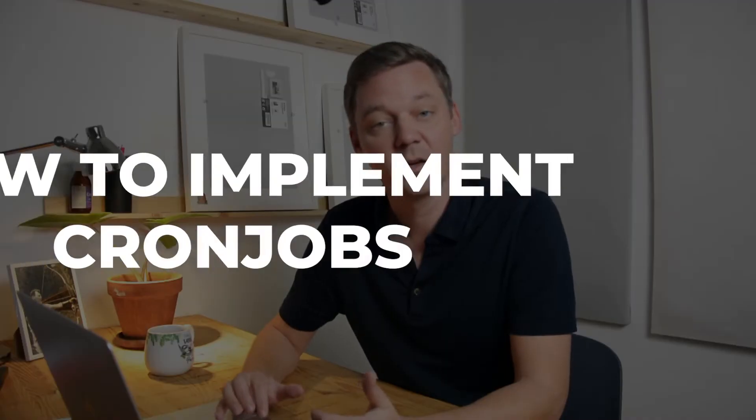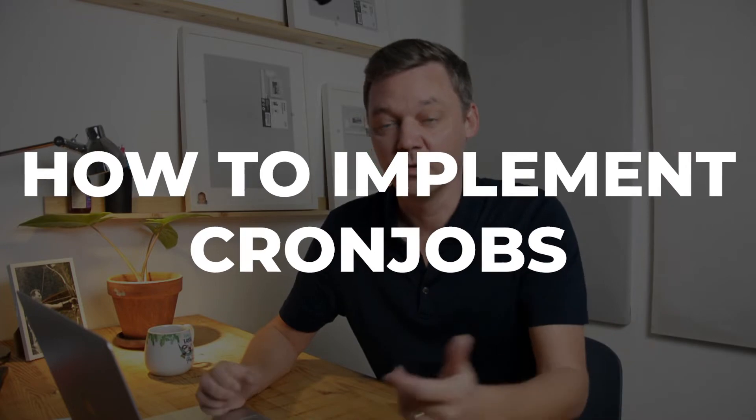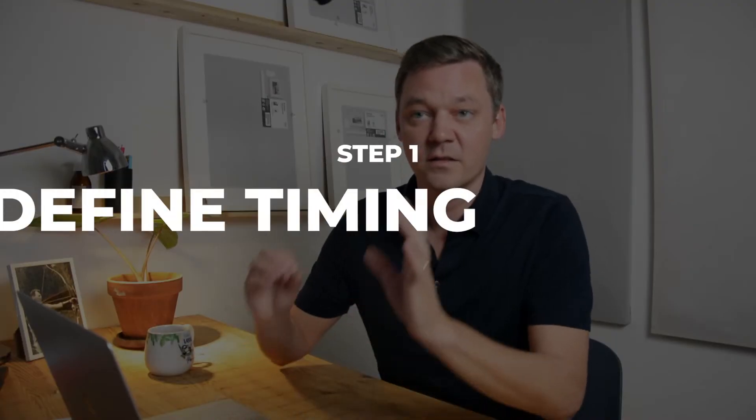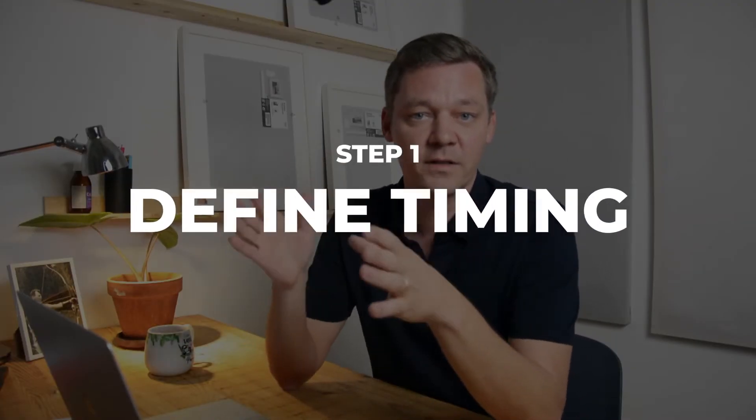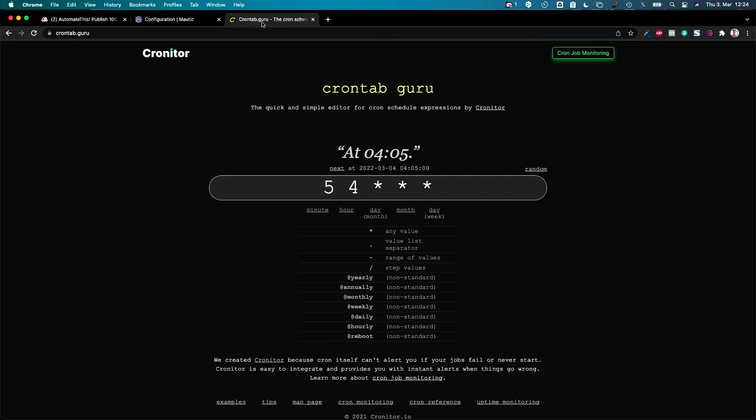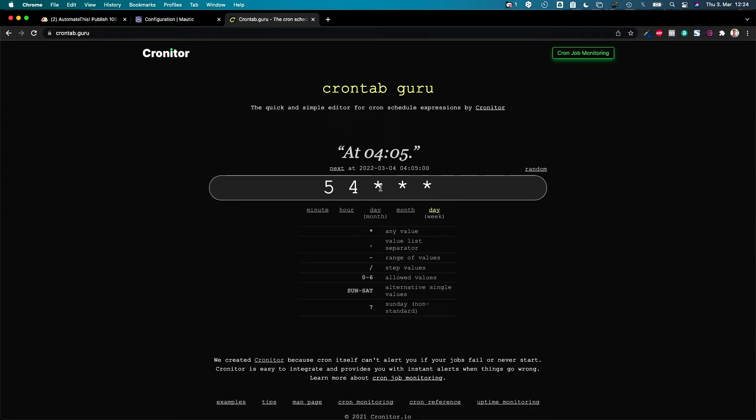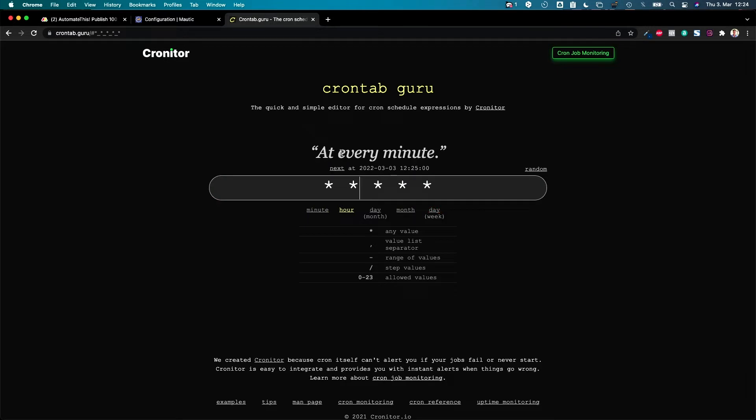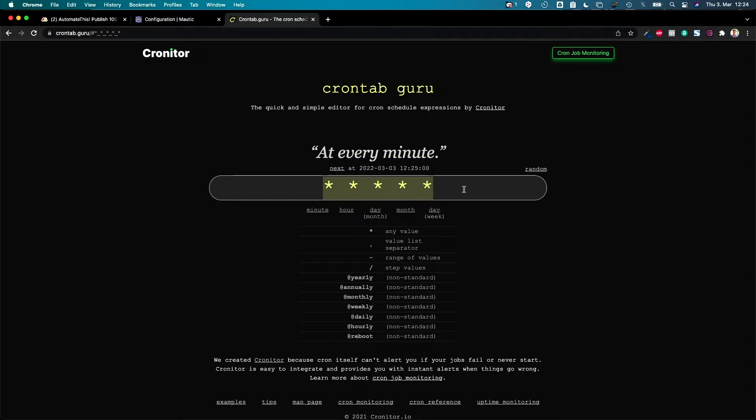Now we're going to take a look on how to implement that. So in Mautic you cannot yet implement cron jobs. First things first, you need to define when your cron jobs are running. Therefore you can use this great tool, it's called CronTab Guru, and you would find this page and therefore you can define when your cron job should be fired. So if you are putting in for example this one, it would say at every minute. So then you know, okay, these five stars mean every minute my cron job gets executed.